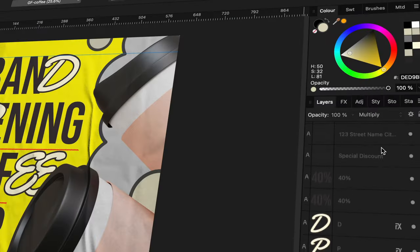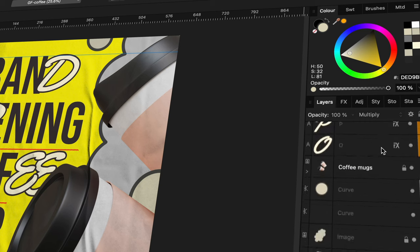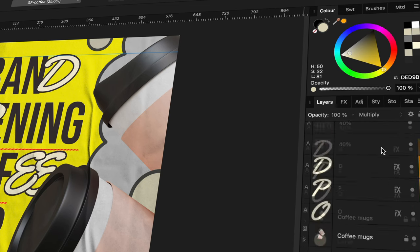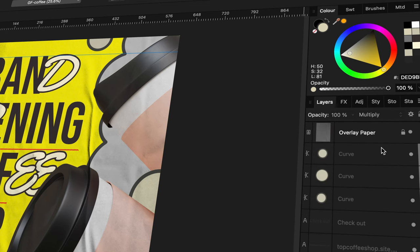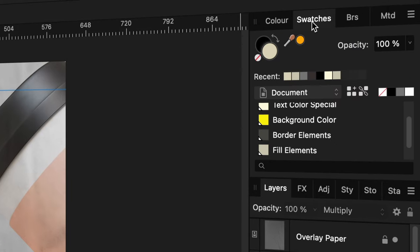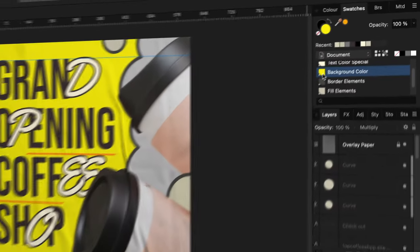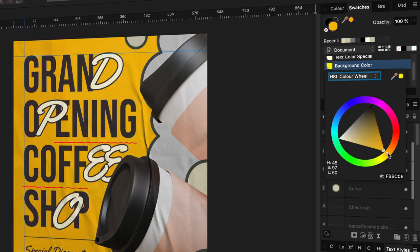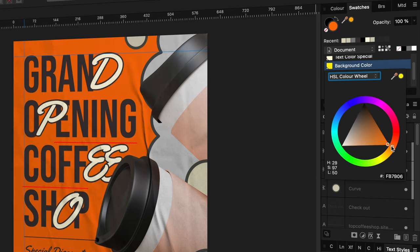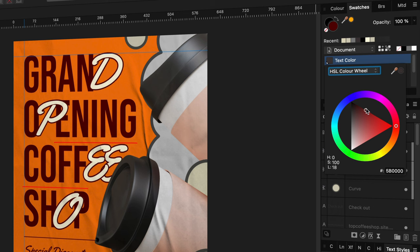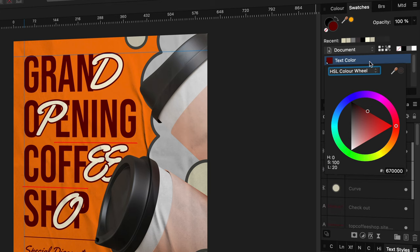If you're working on a document with multiple objects, it's a good idea to use a global color palette. By using global colors, it's super easy to change the colors. All objects where the global color has been applied will be automatically updated to the newly selected color, making experimenting with your design a breeze.